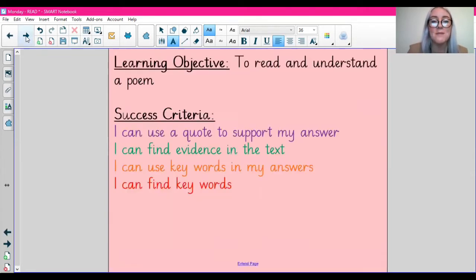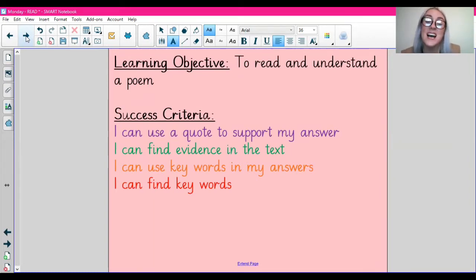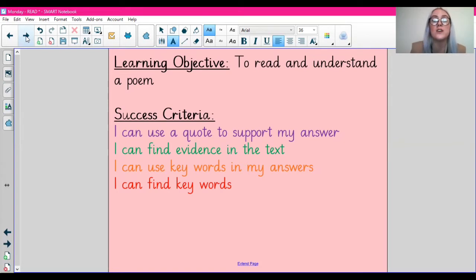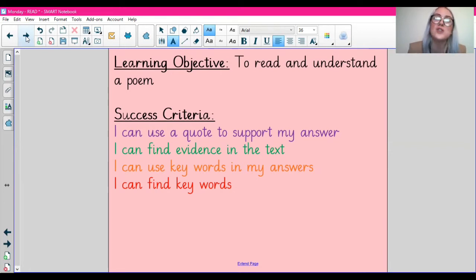Moving on to our lesson today. Today we are going to be reading and understanding a poem. As I said this week, we are looking at poems. So today we're going to be doing a read lesson, and the text that we're going to be focusing on is going to be a poem.